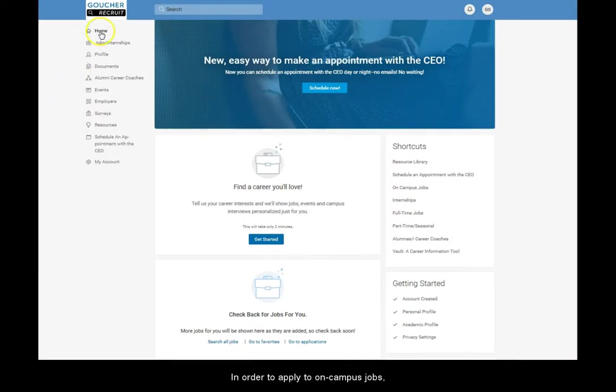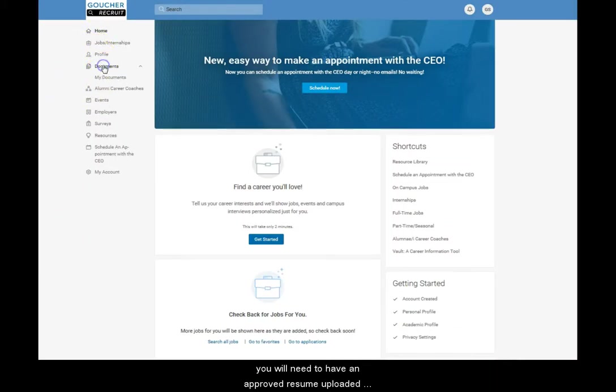In order to apply to on-campus jobs, you will need to have an approved resume uploaded into Goucher Recruit.